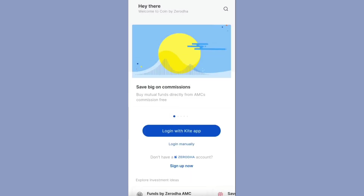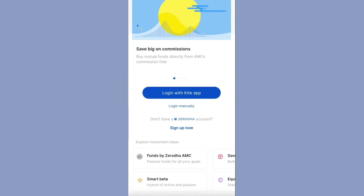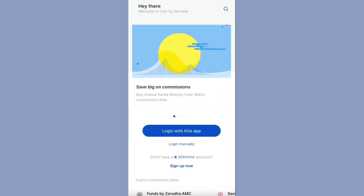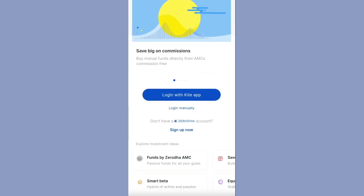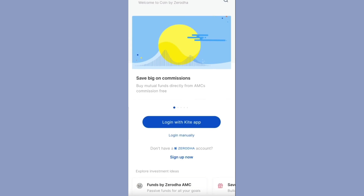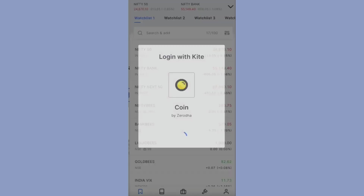Now click on Zerodha Coin and then click on the 'Login with Kite app' option. In order to login to Zerodha Coin, you have to install the Zerodha Kite app as well. Zerodha Kite app is used to invest in direct shares and ETFs, but to invest in mutual funds you have to use the Zerodha Coin app. Now I will click on the 'Login with Kite app' option.